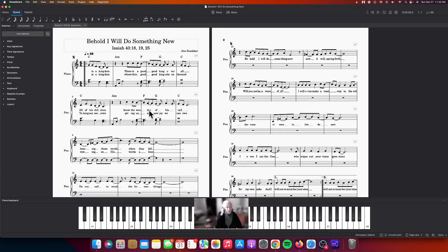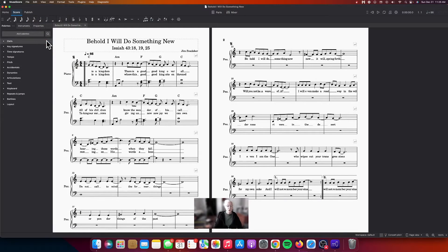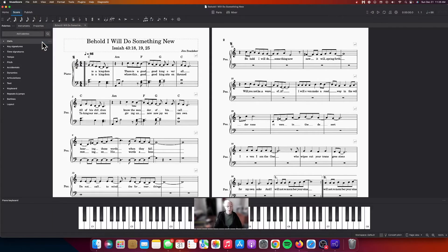I'm using the piano keyboard to view or to select that. I simply go up here to view, and if you check it or uncheck it, it goes away. If you select it through the view, the piano keyboard will appear again.